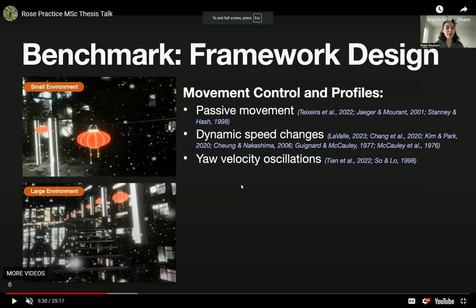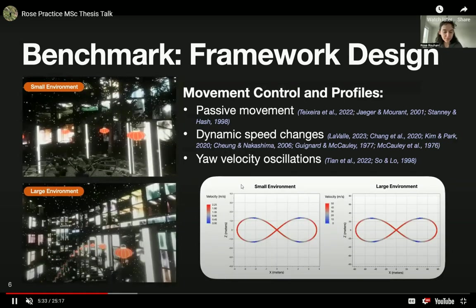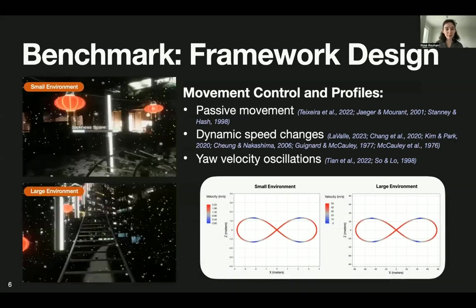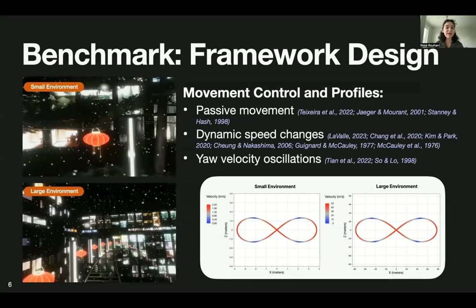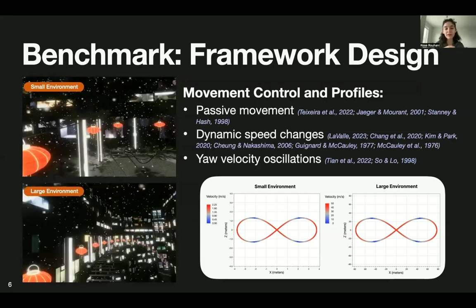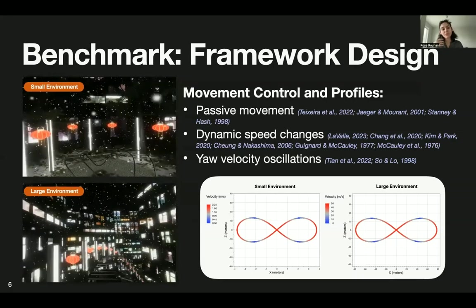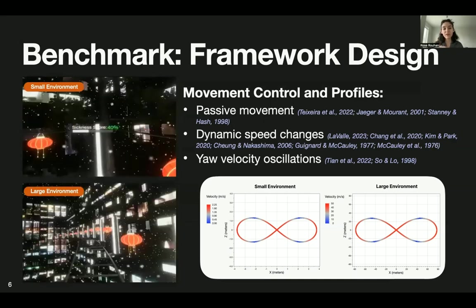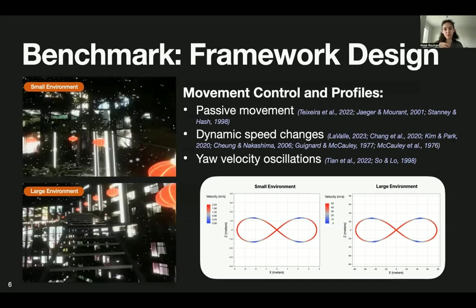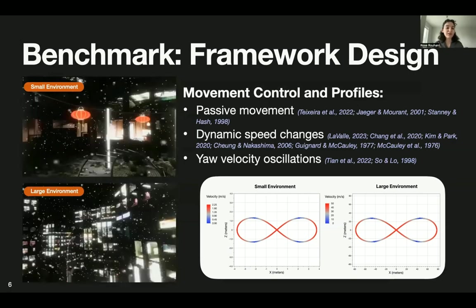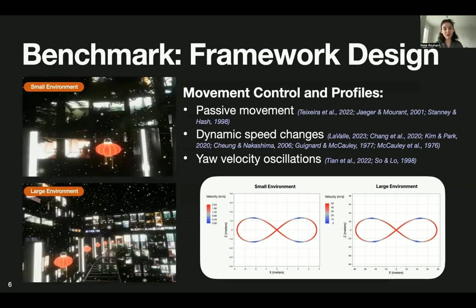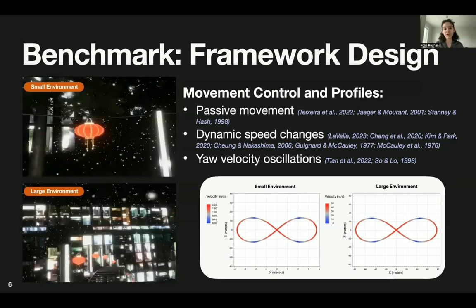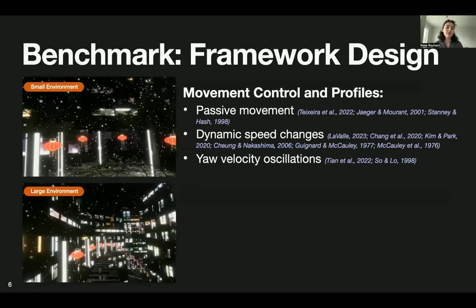As you can see on the left side, when participants go through the figure eight in either one of the two small or large environments, they go through a series of accelerations and decelerations. And you can see the video on the left side where when the participant reaches the highest point of the roller coaster, the speed increases, and as they're going down, the speed increases. So similar to a real-life roller coaster.